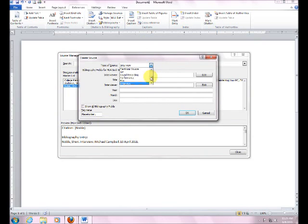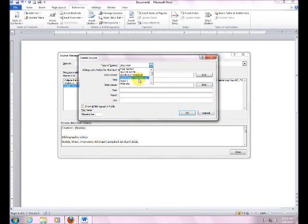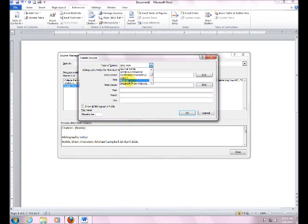Okay, now let's do a web page. Here's a website. Okay. Now notice every time I click on the different types of sources, different things pop up here.